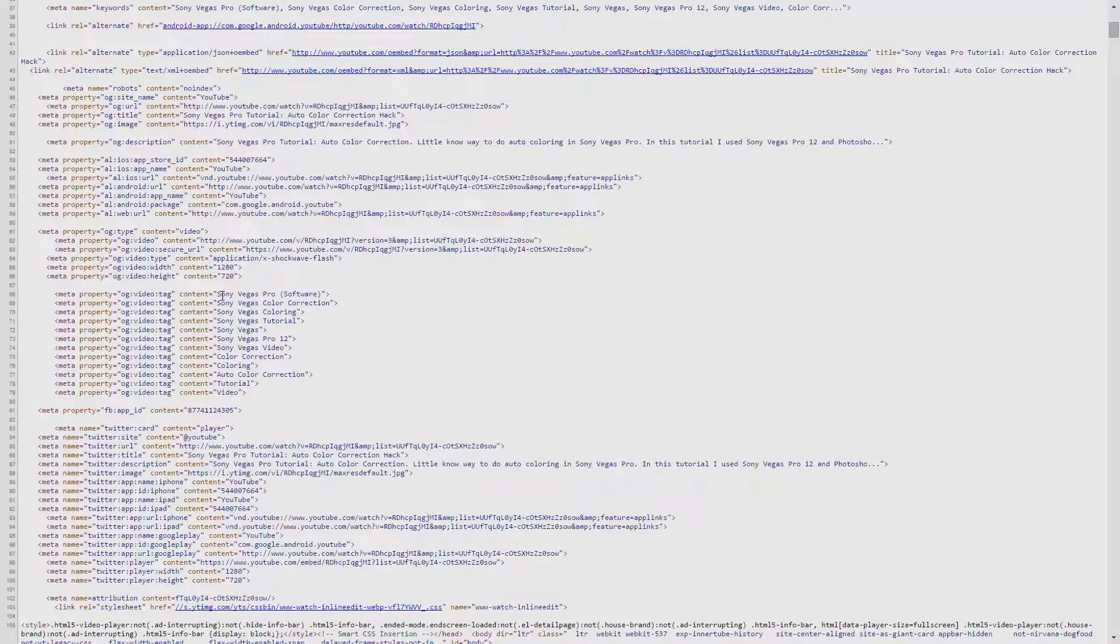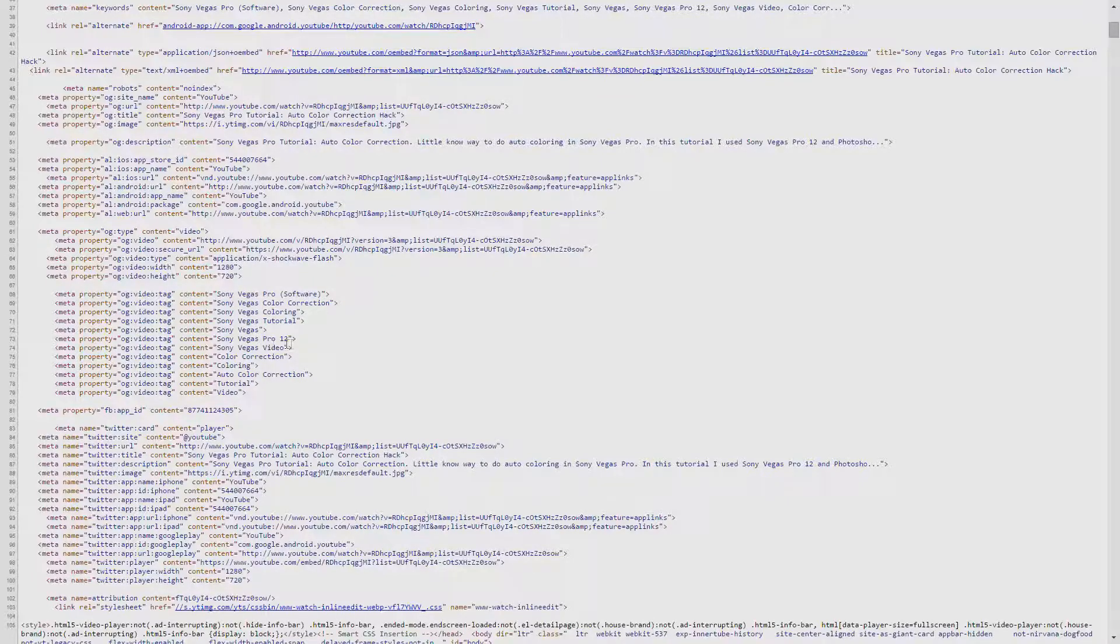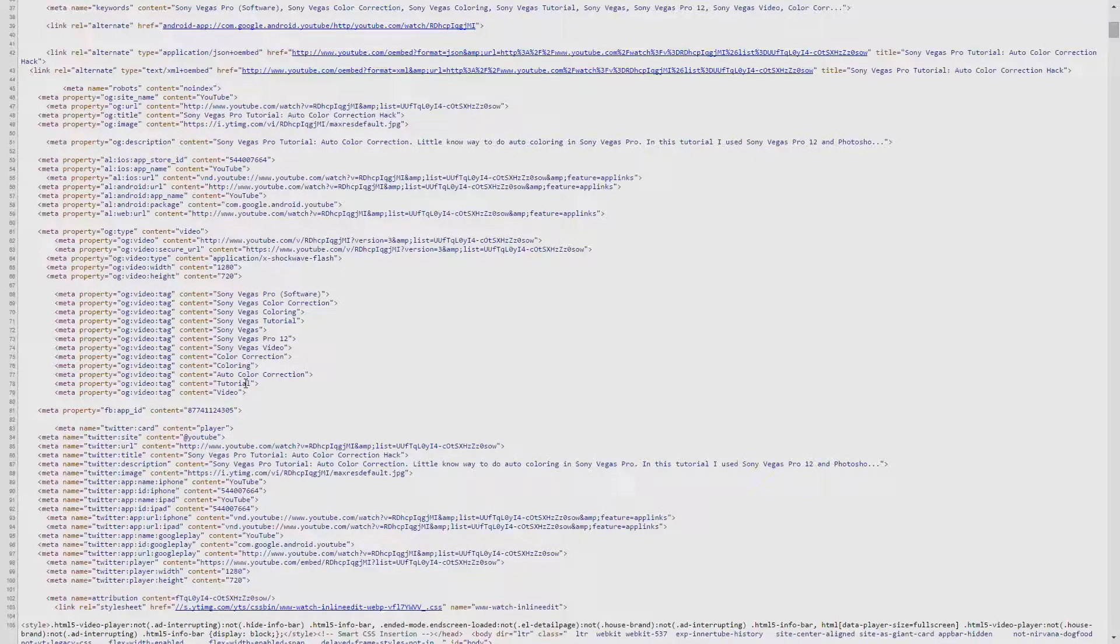So this was a video on Sony Vegas Pro, Sony Vegas Tutorial, Sony Vegas, Sony Vegas Pro 12, all the keywords that I thought were relevant to that video.